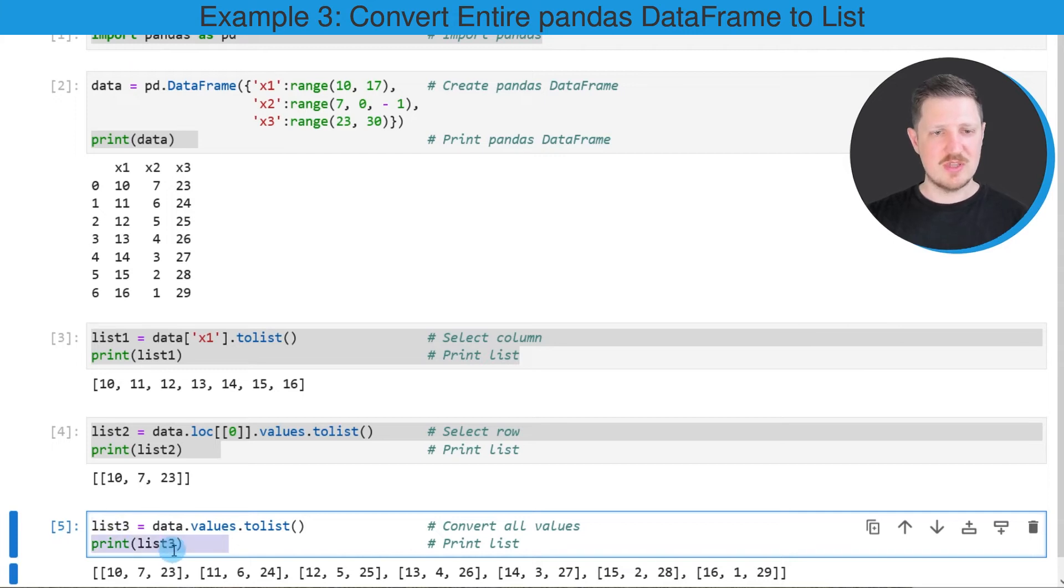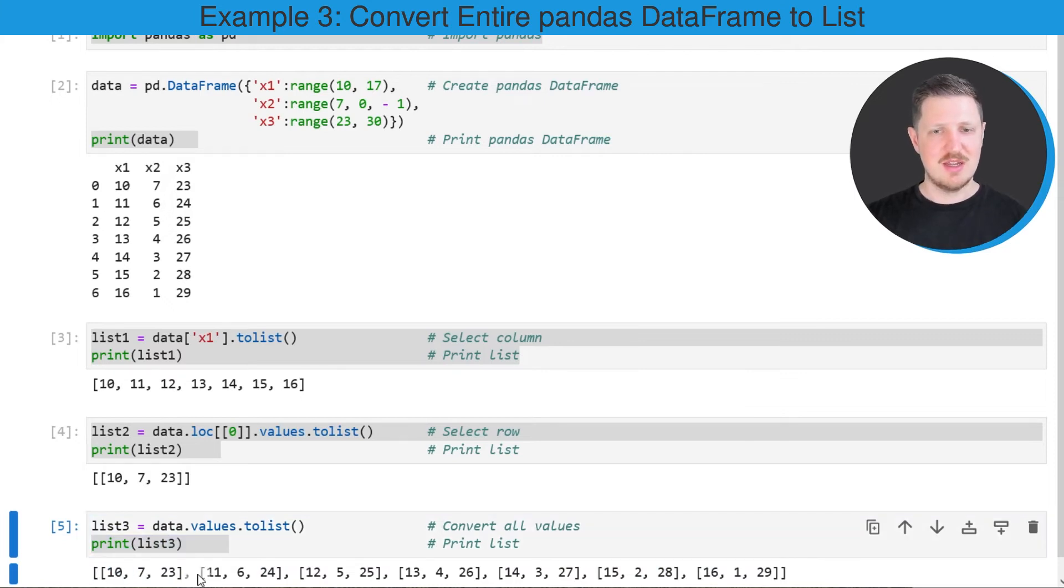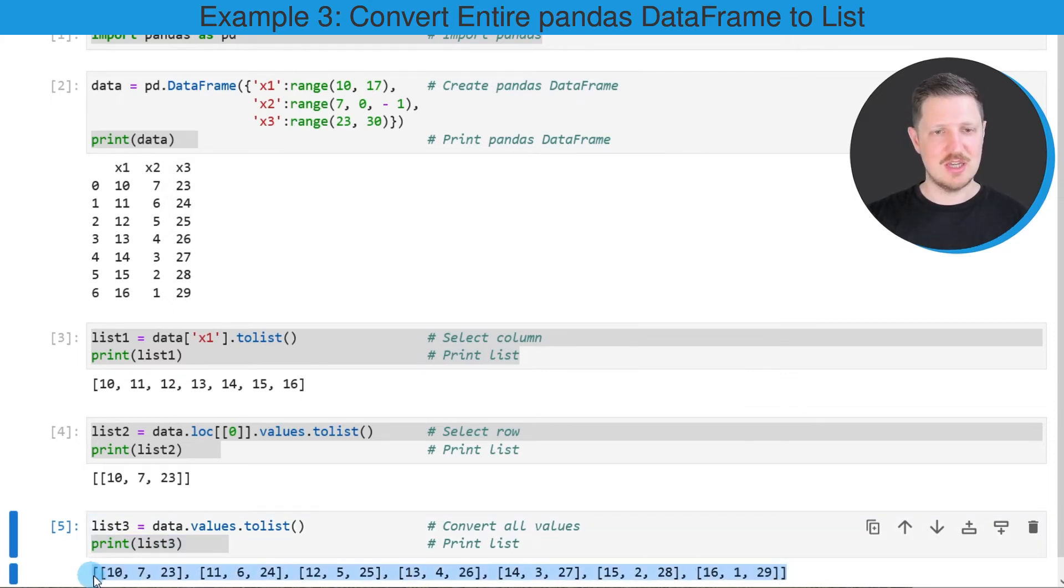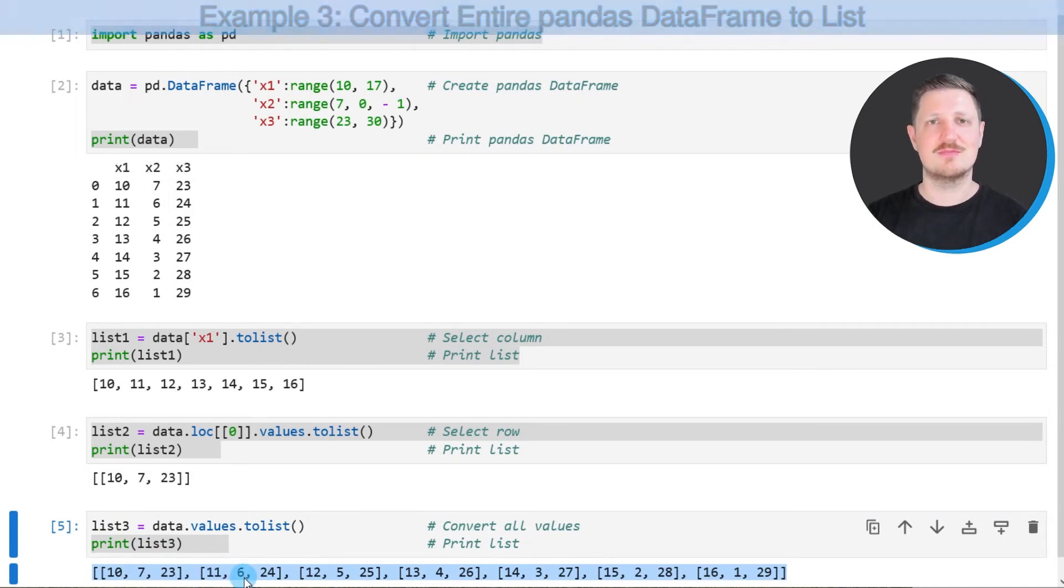We can print this list object below the code box using the print function as I have already done in the previous examples and then you can see that our list contains all the values of our data frame in a single list object.